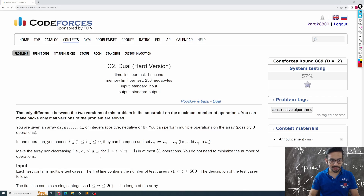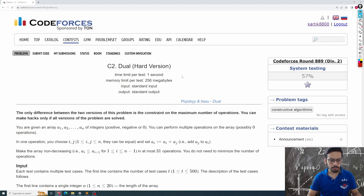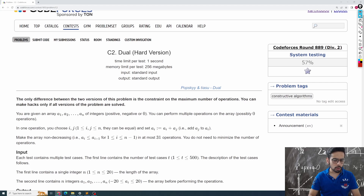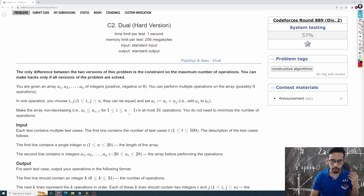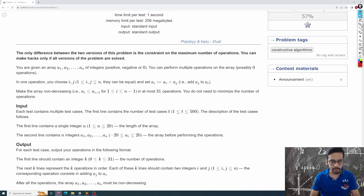Hey everyone, this is Karthik and we are going to solve problems C1 and C2 of Codeforces Round 889. It's quite an interesting problem, so what I would recommend is that you pause the video, read the problem on your own — and anyway, I'll be explaining it.